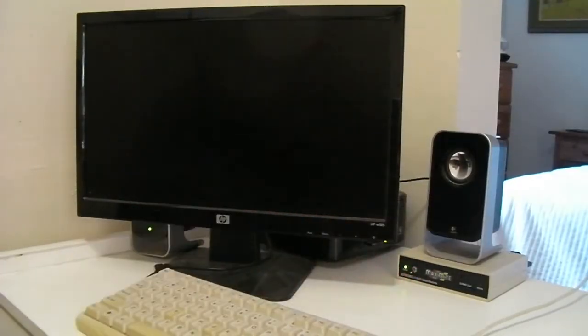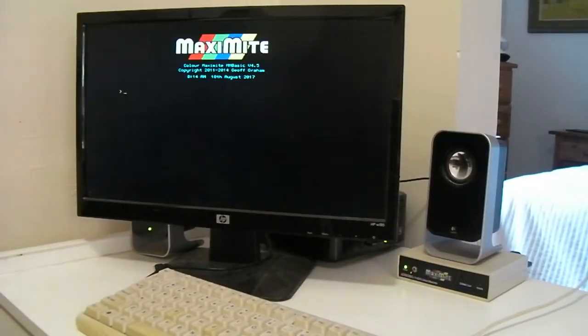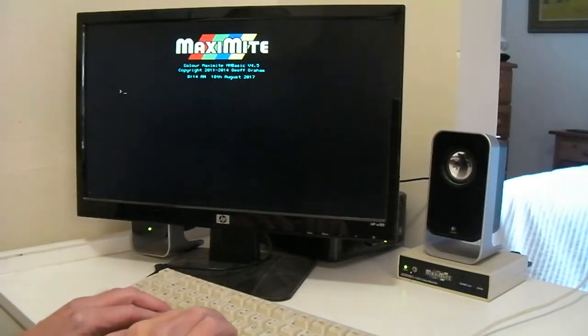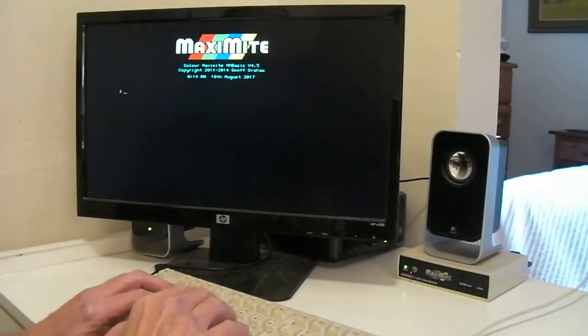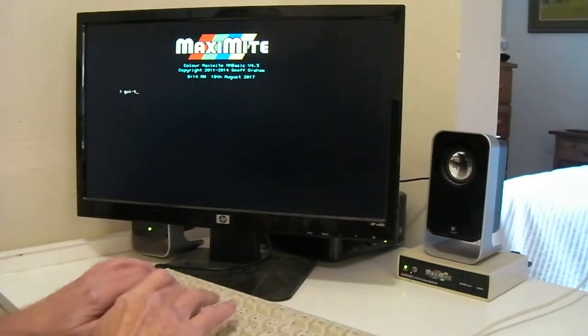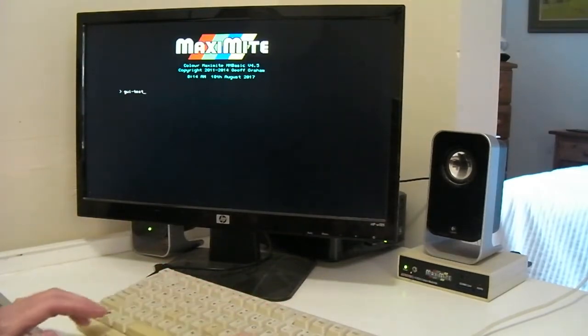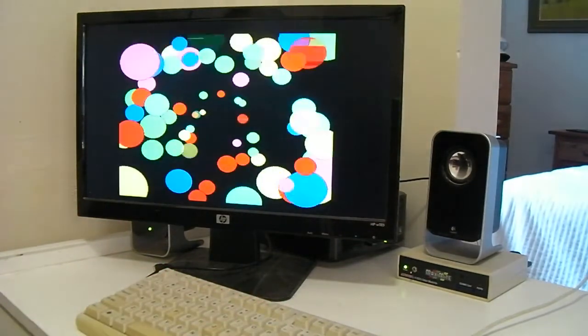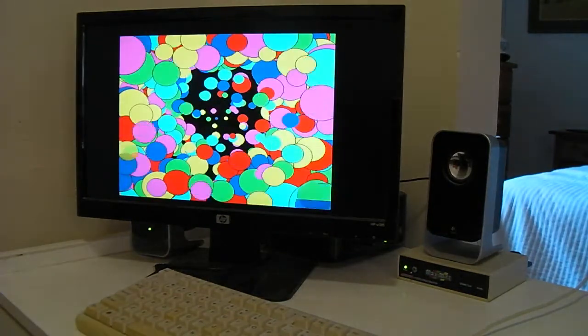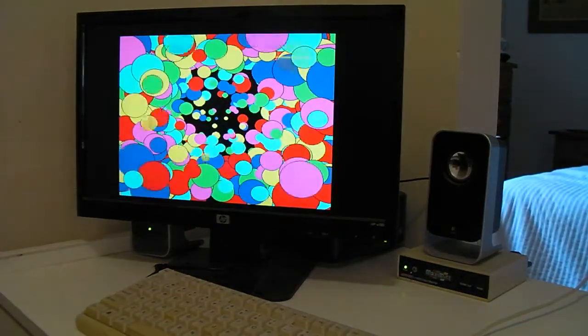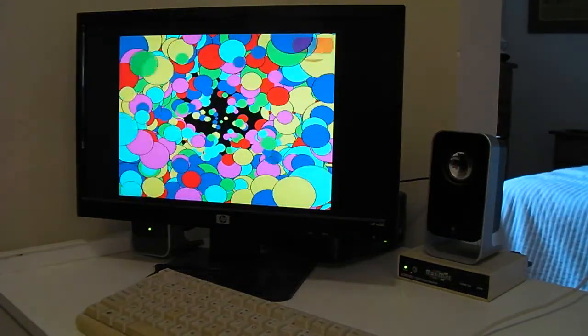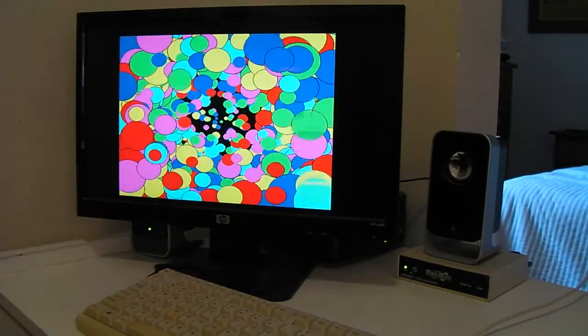The Color Maximite from 2012 could display colors from a palette of eight. It could also play sounds simultaneously from mod files.